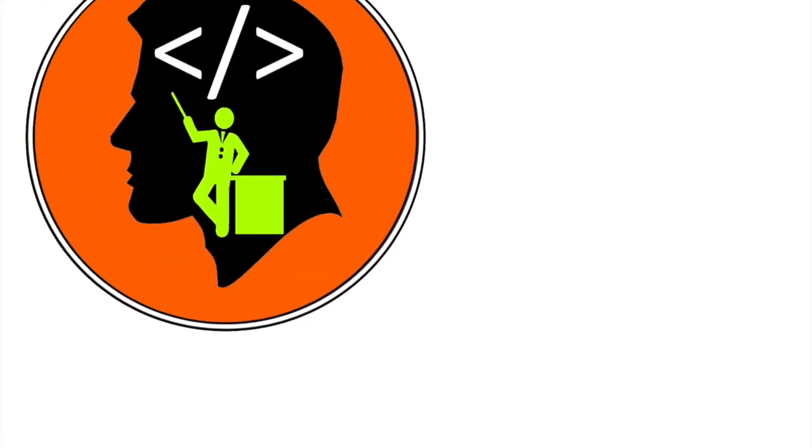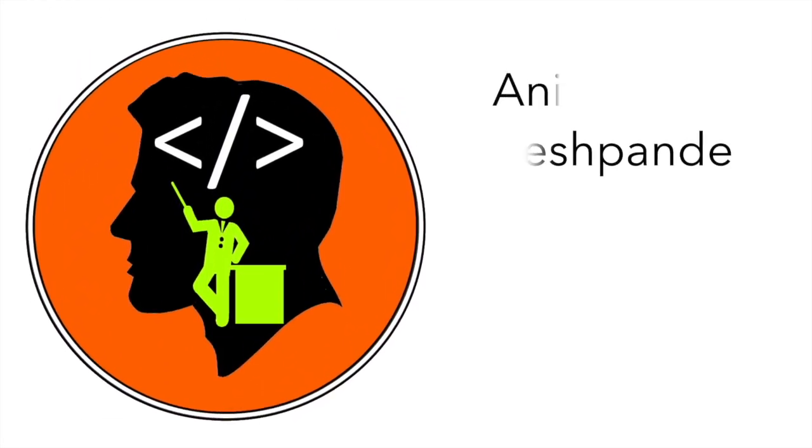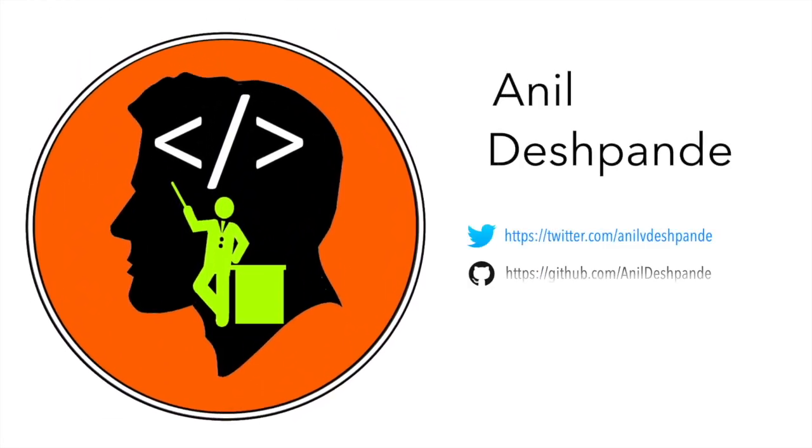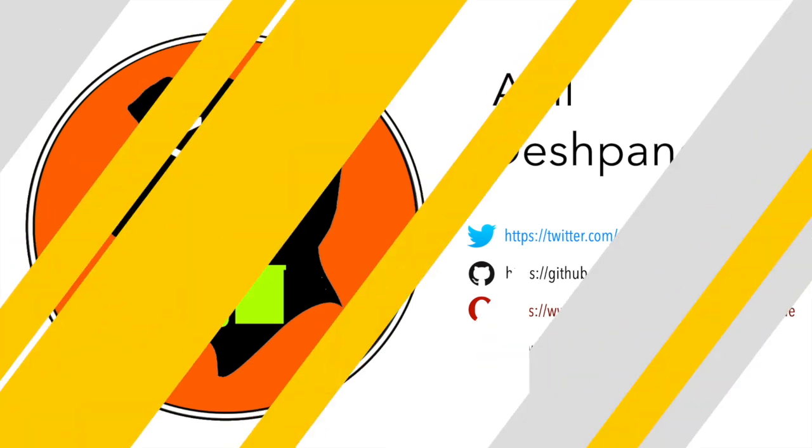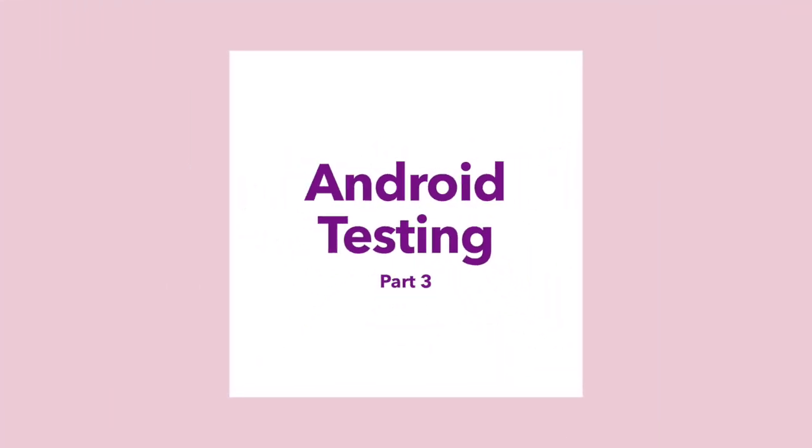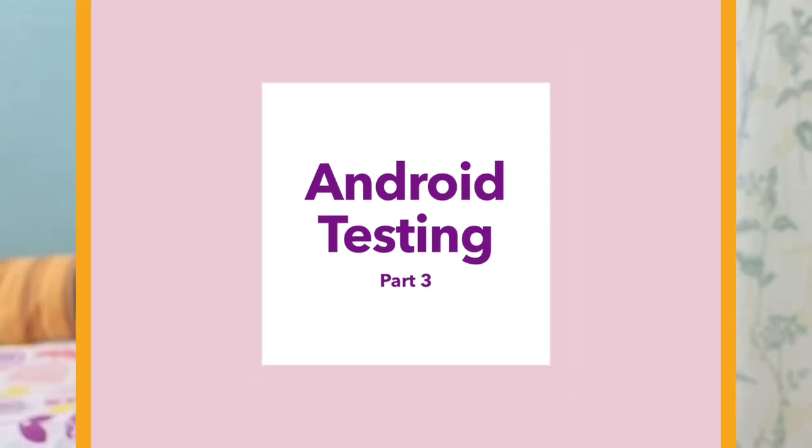Hi folks, co-tutor here and my name is Anil Deshpande. Welcome back to another video on Android testing. In this video, we will get started with the very basics of unit testing in Android.